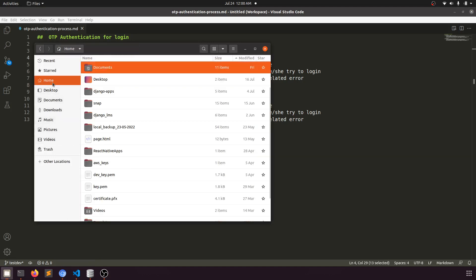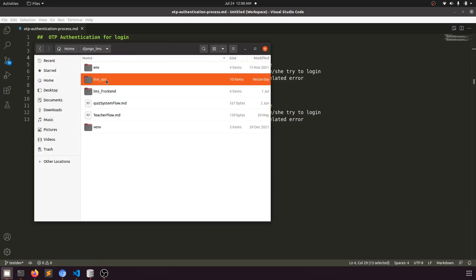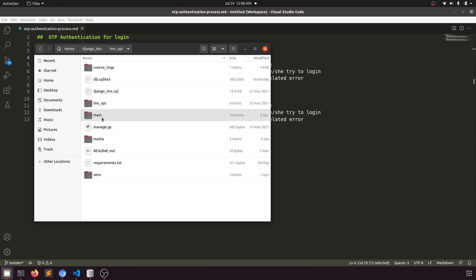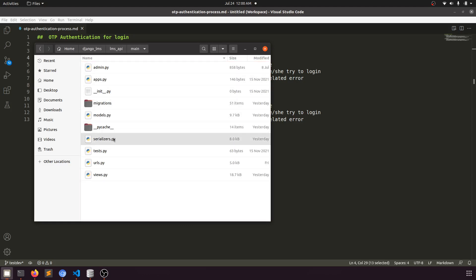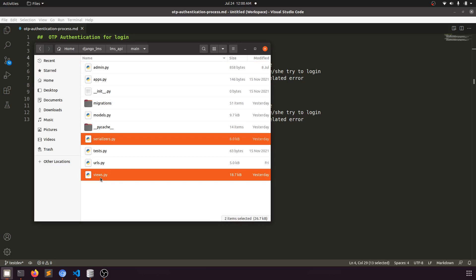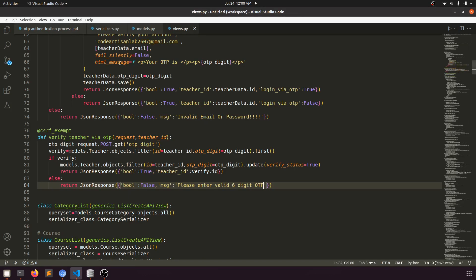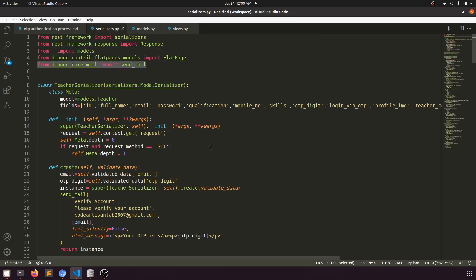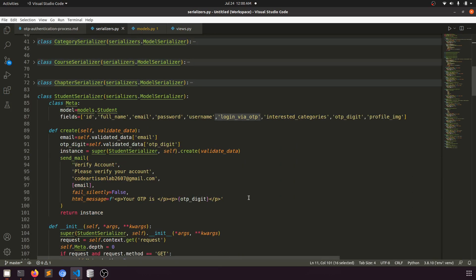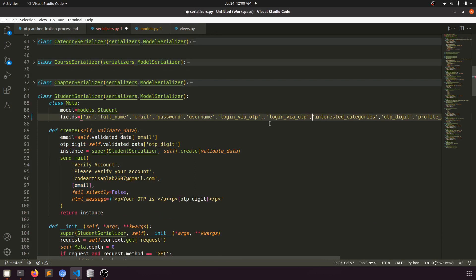Let's go to the home, then Django LMS, lms_api, main, and then serializer. I'll open the serializer, the view, and the model if needed. In the serializer, I'll copy the login_via_otp field from the teacher section and add it to the student section.